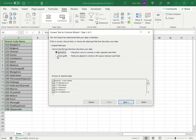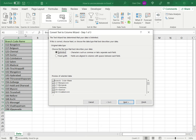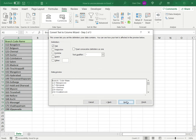So that has a fixed width. But since I also want to separate out the name of the column, I will choose delimited. Then I say next.